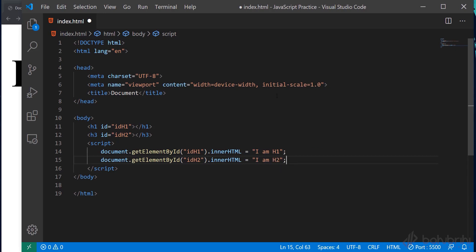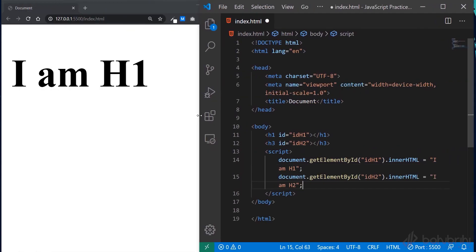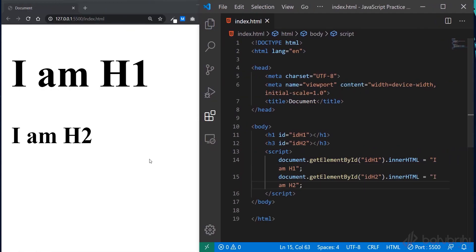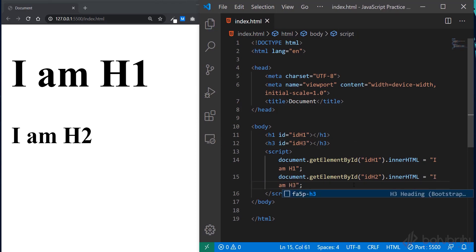Save the file. Make sure the id names match — the id name must be the same in the HTML and in the JavaScript. Save and check the output.